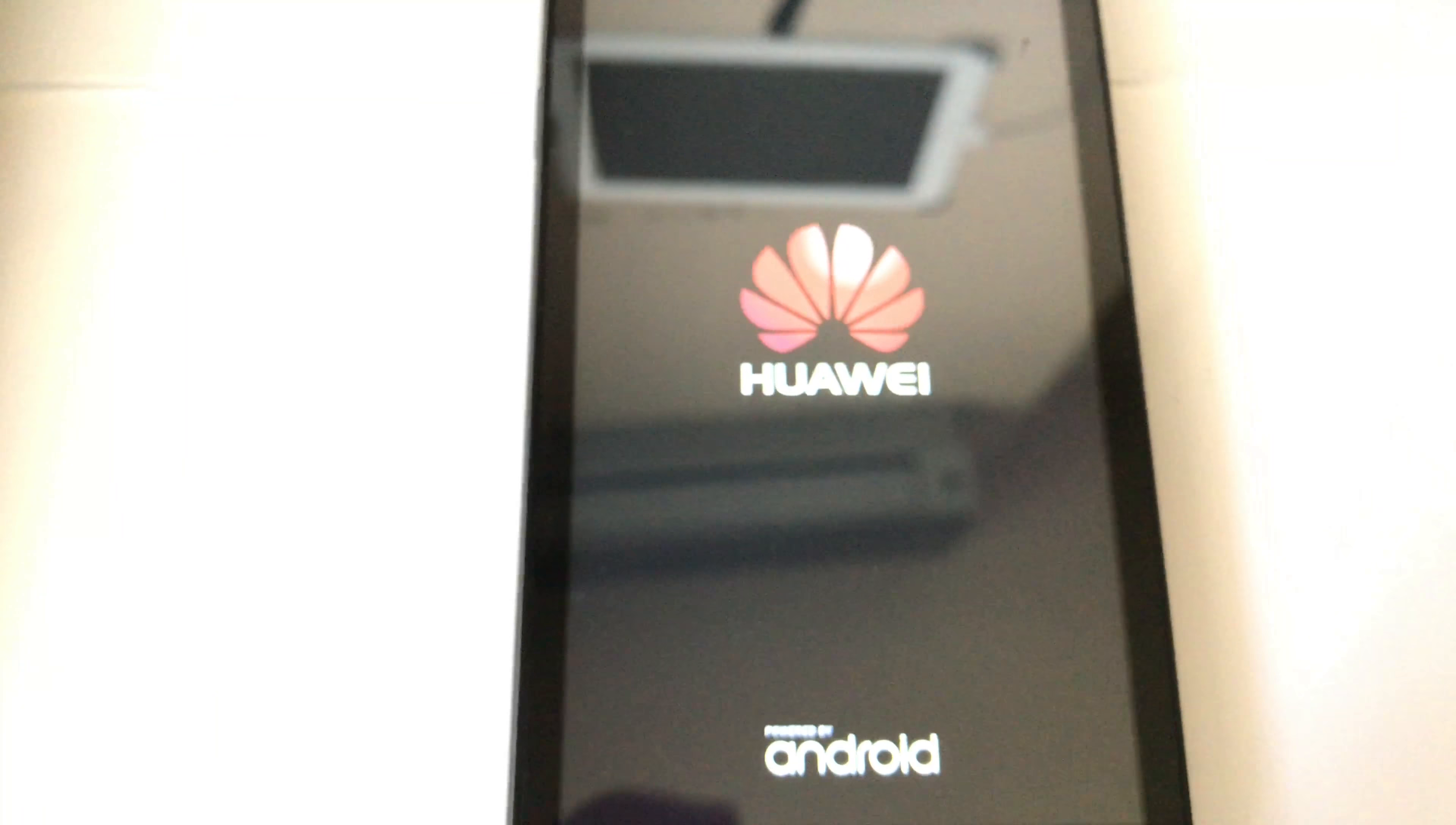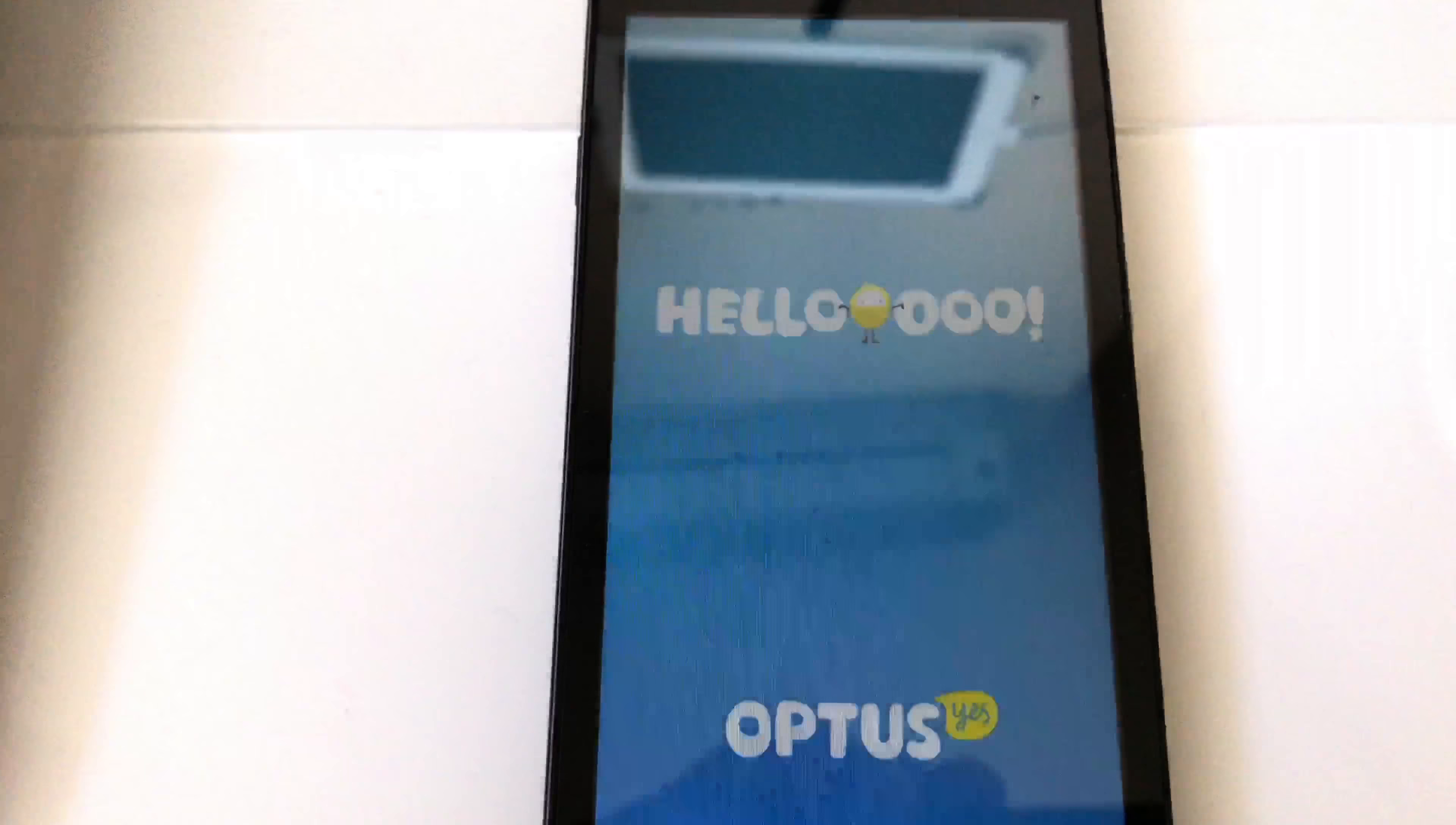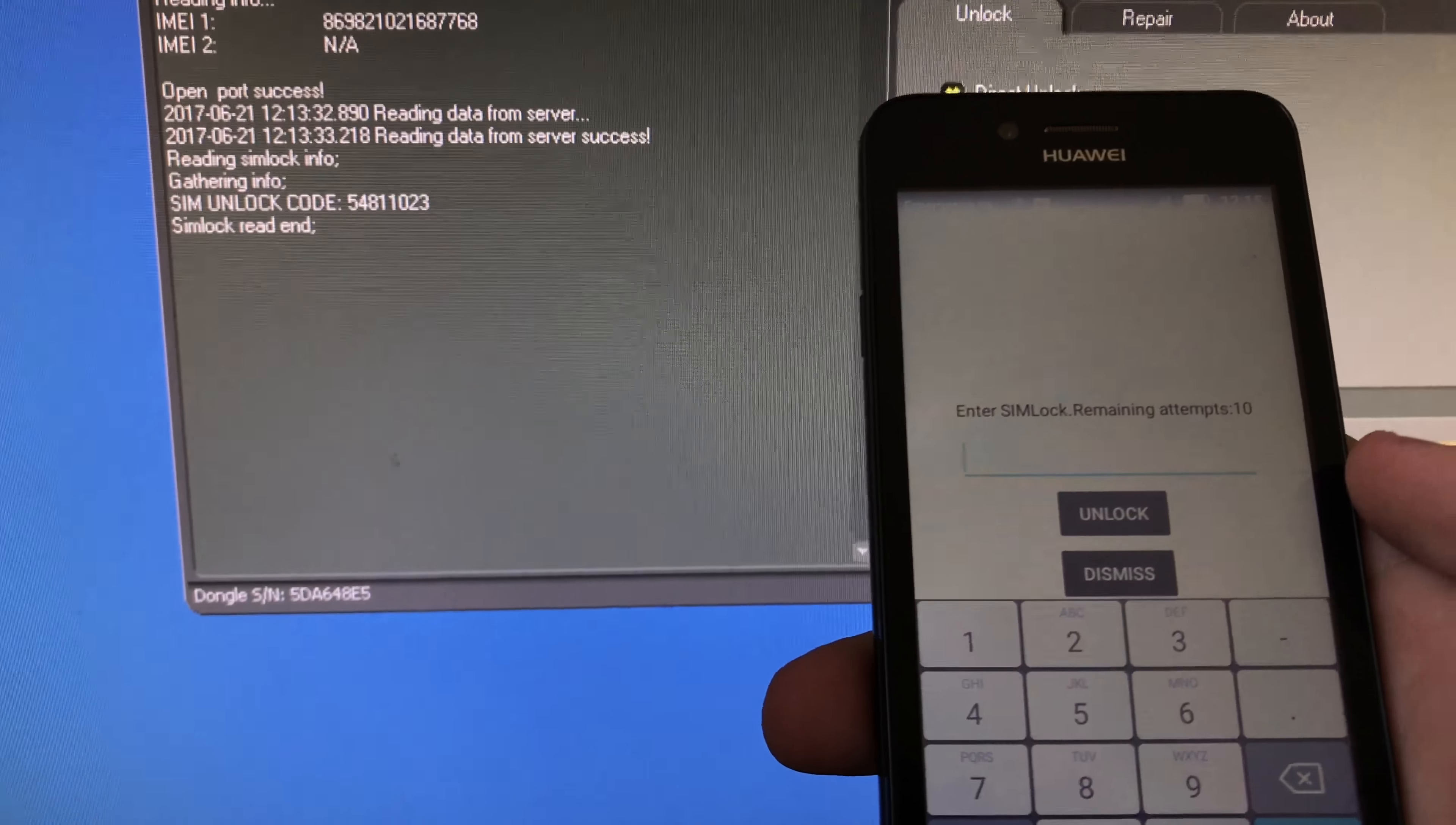And enter the code given to us by the software. We have here shown the unlock code. Okay, so let's return to the software. We have here shown the unlock code, so let's enter it. So it's 548548.